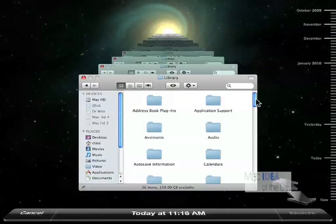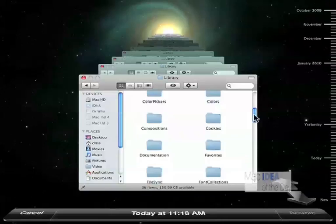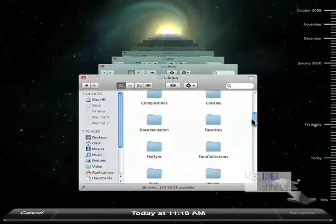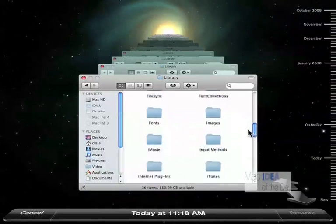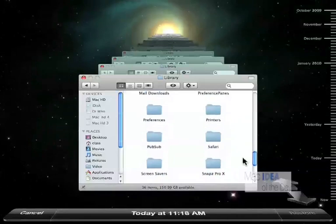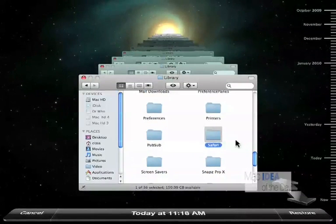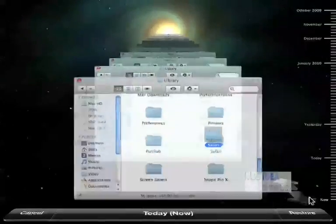Then we have a lot of files and folders in here and I'm actually going to navigate to a Safari folder. Find it, and I'm going to restore that.